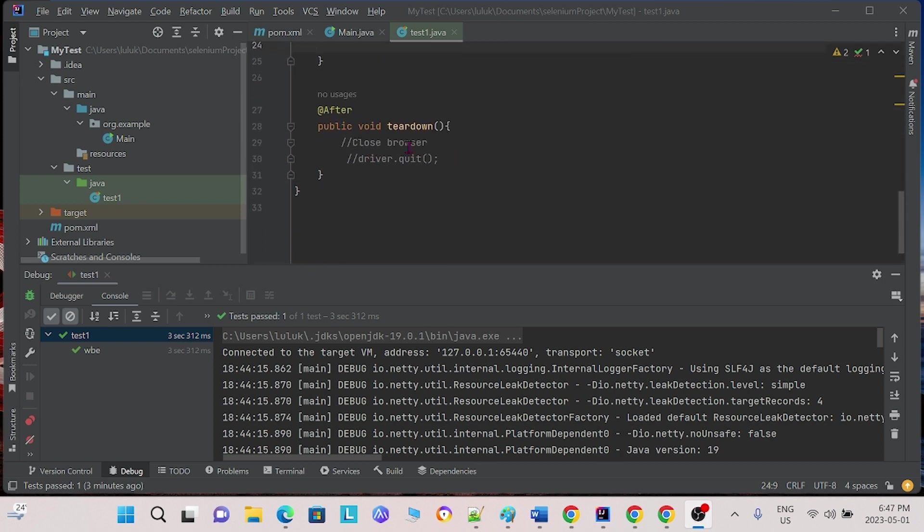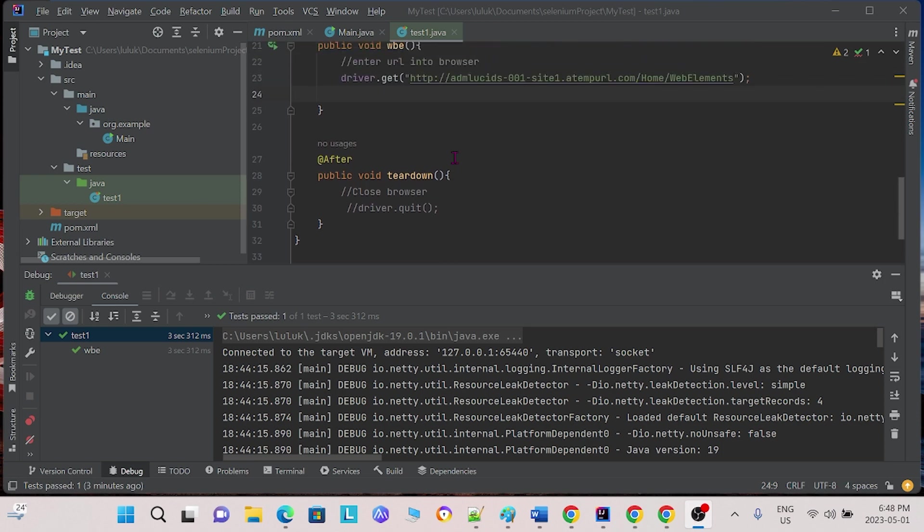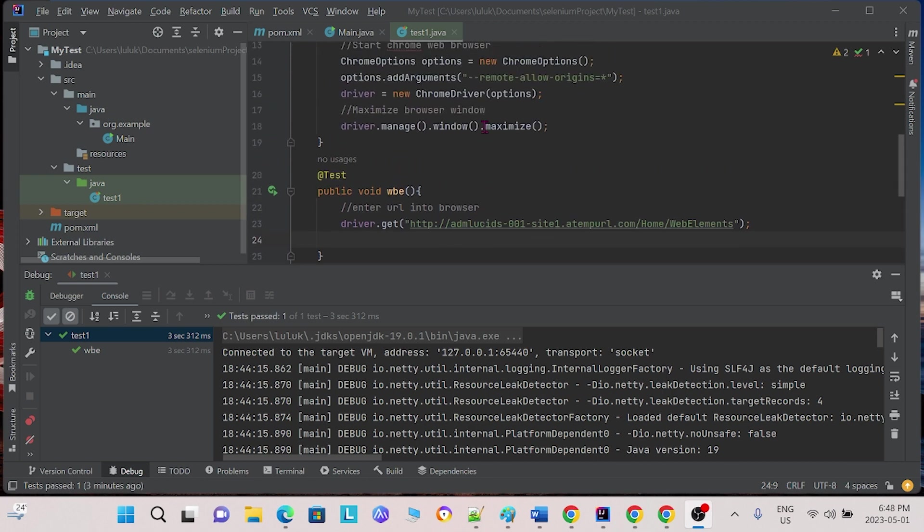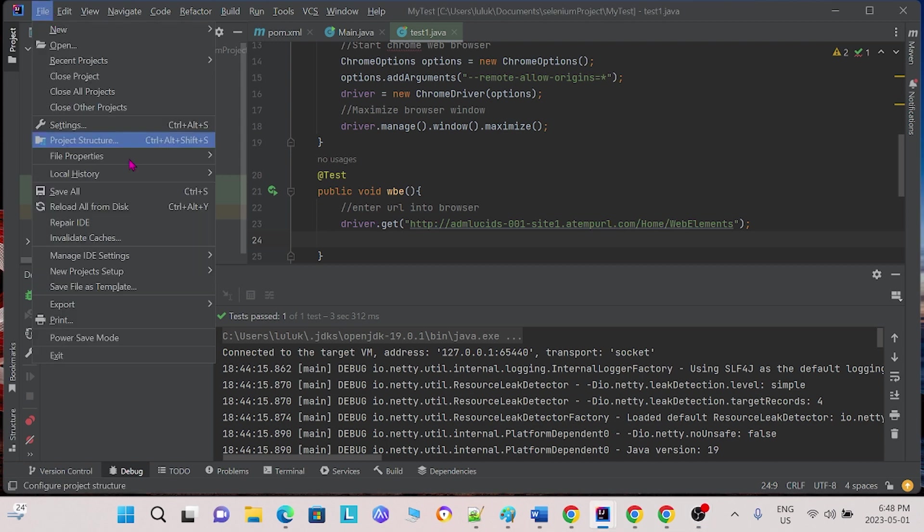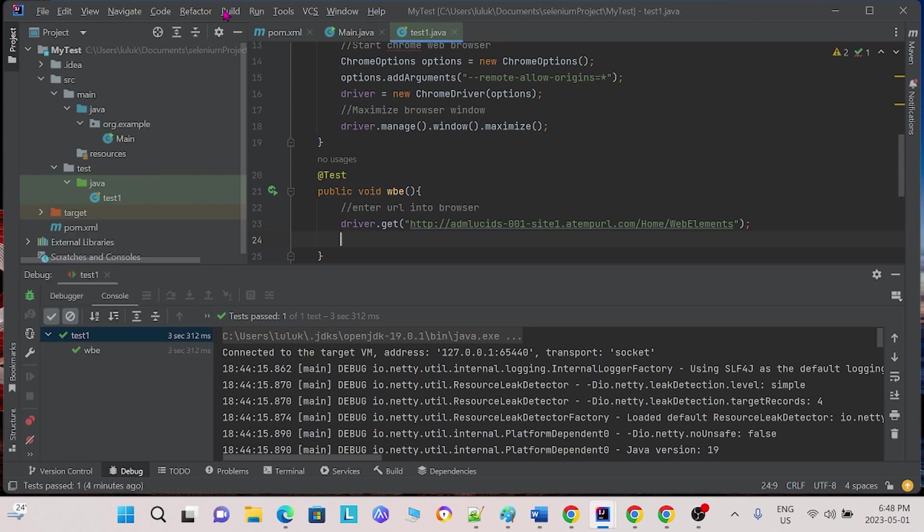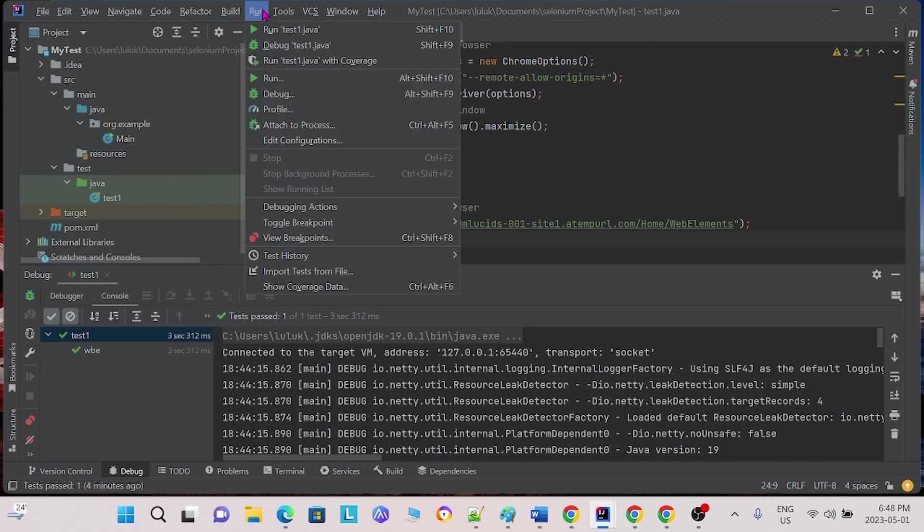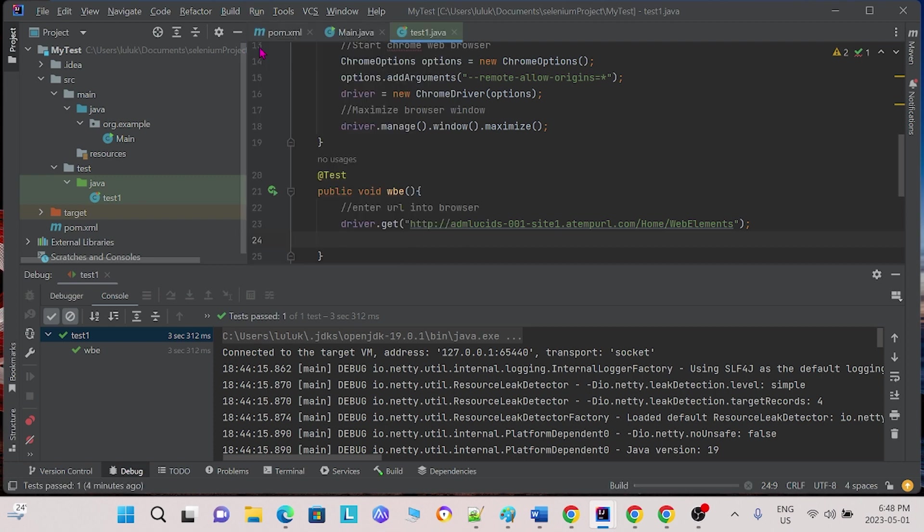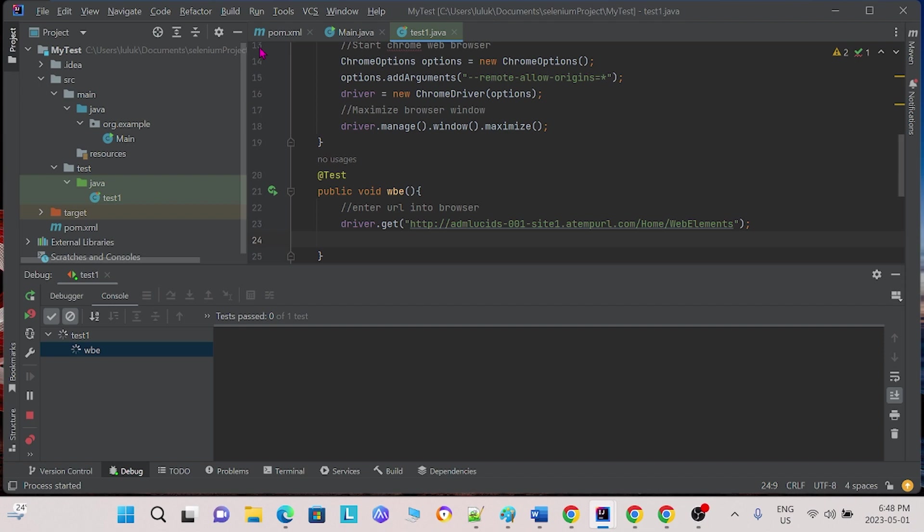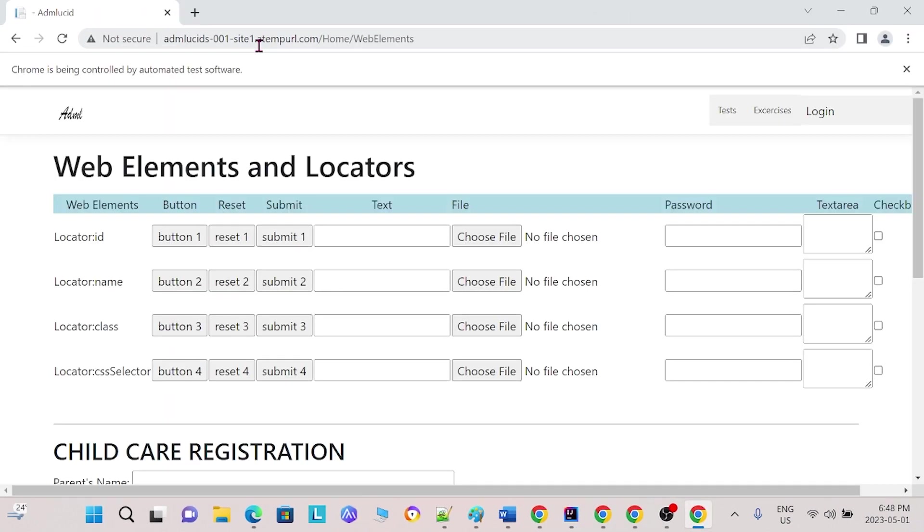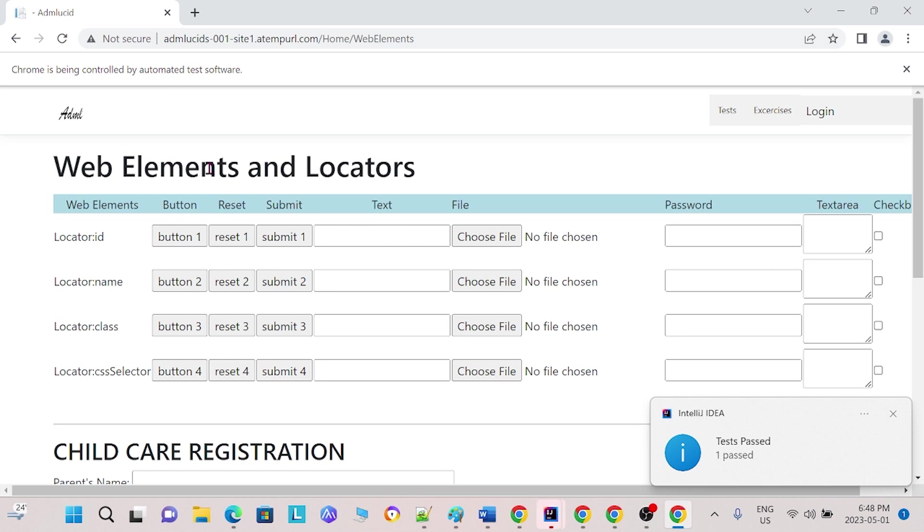For the sake of the video, I have commented out driver.quit so that it does not close the browser. To begin, we are using a different URL. This URL can be found in the description below. We will first save our changes and next we will run it.